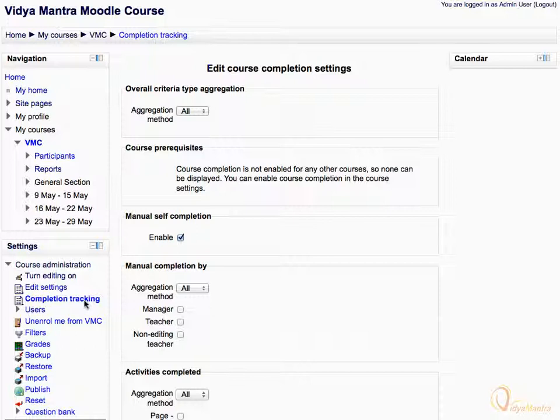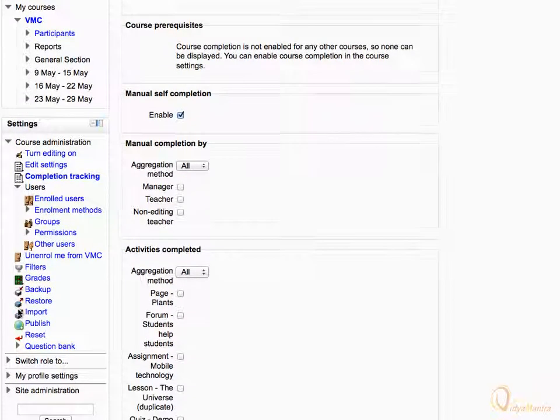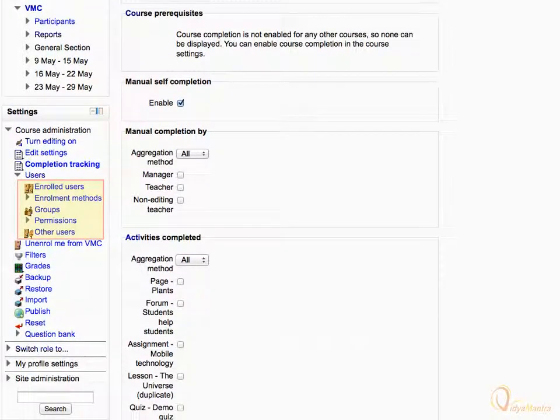Now expand the Users Tree and scroll down. Here you can add and edit the enrolled users, check enrollment methods, view and edit the user groups, edit the user permissions, and check other users who are not enrolled in the course.